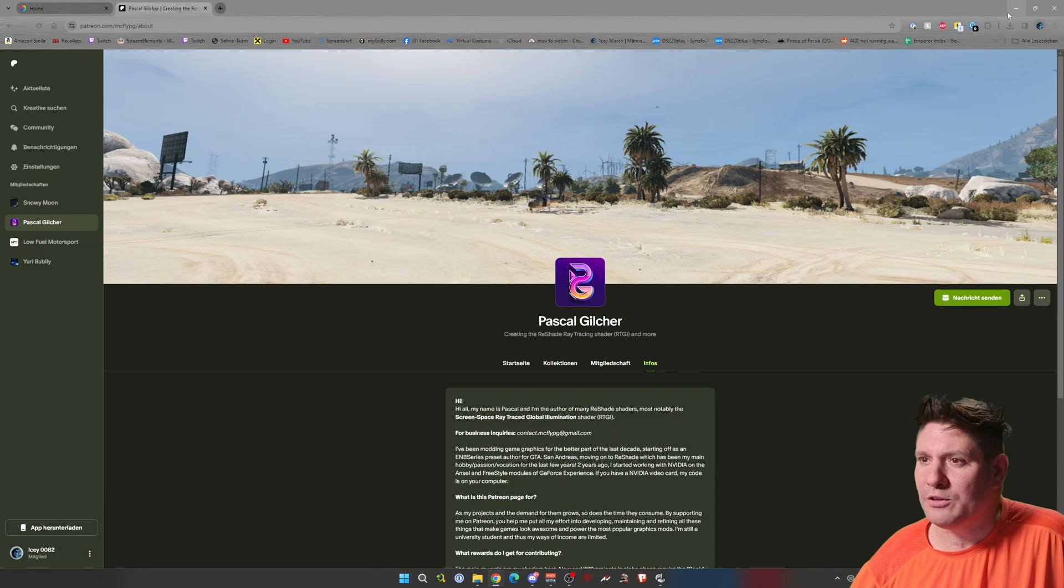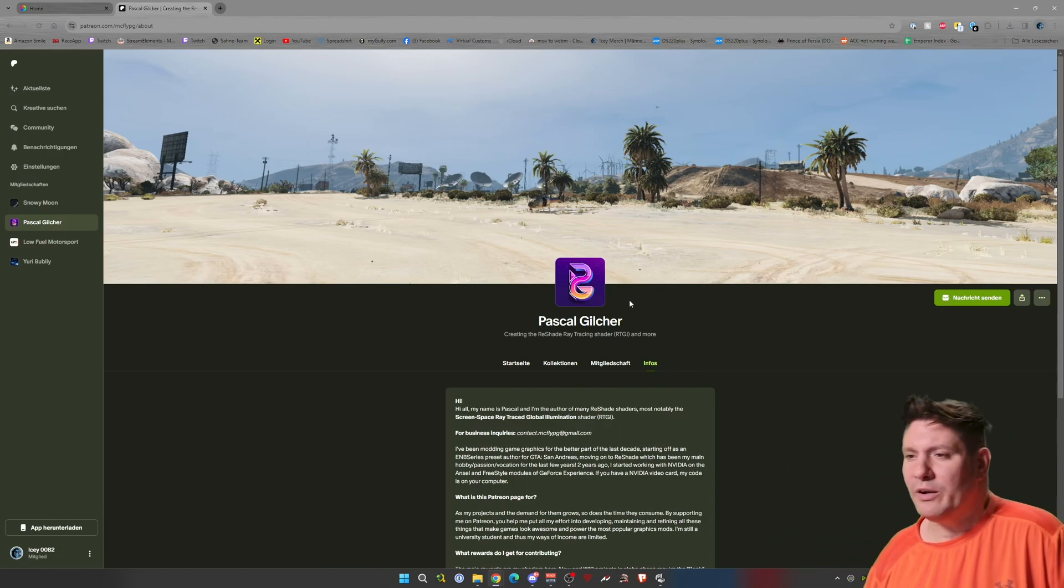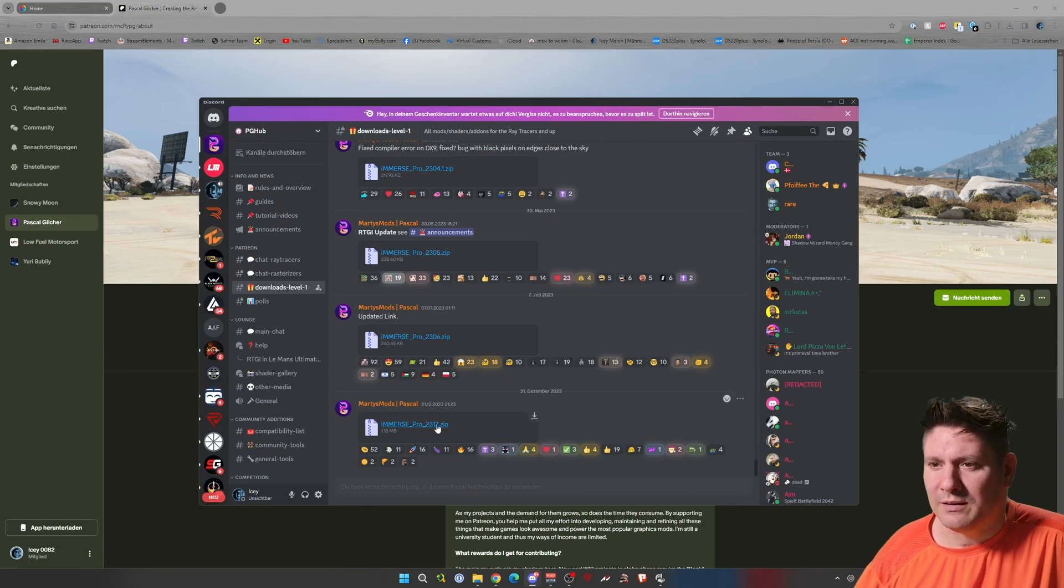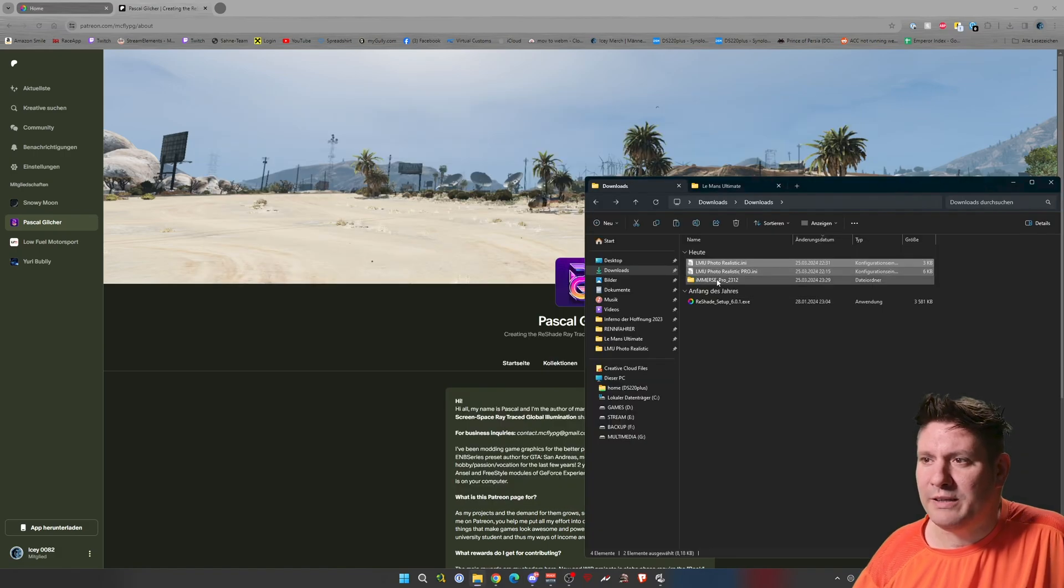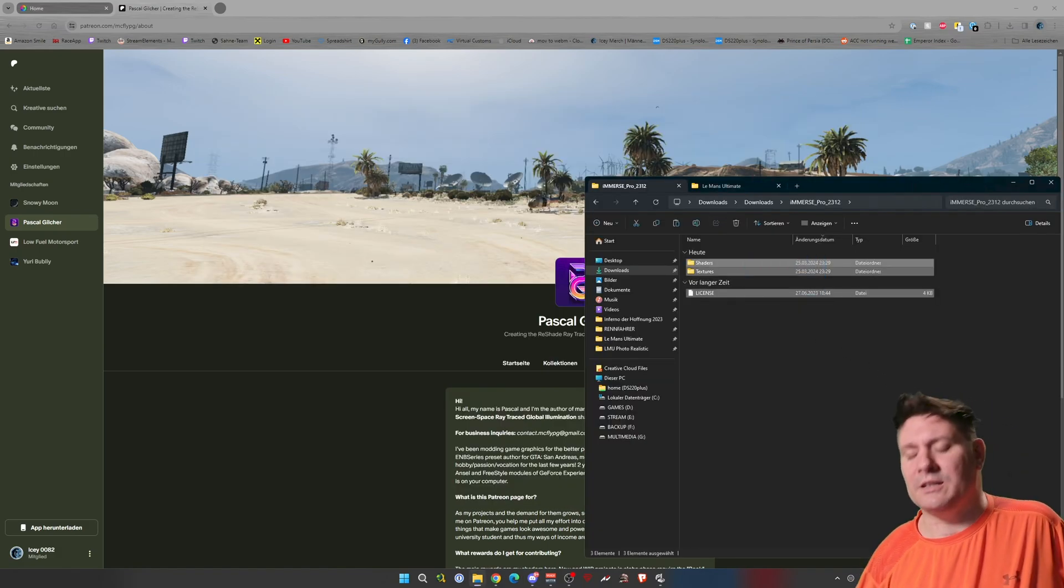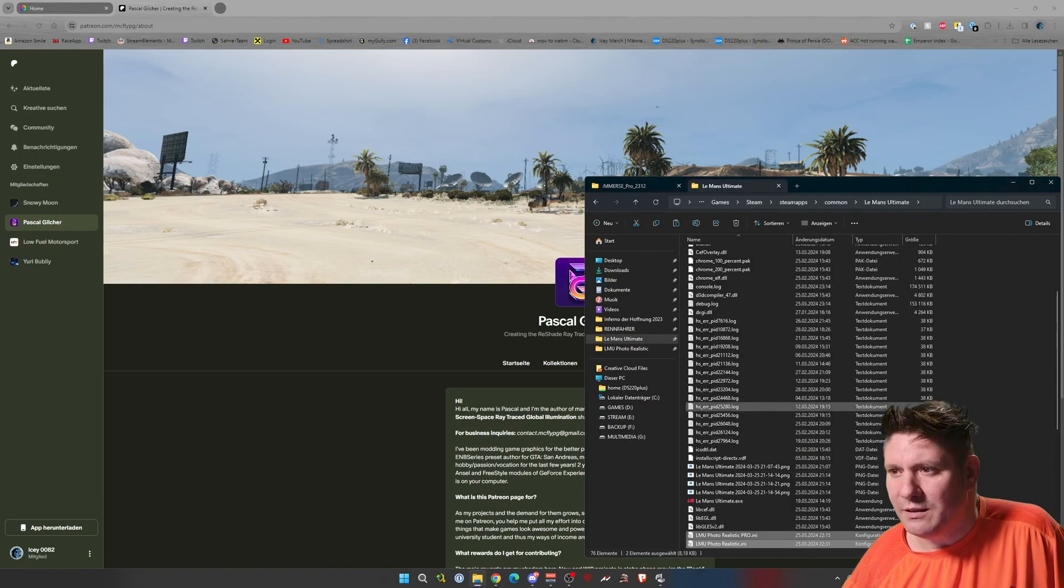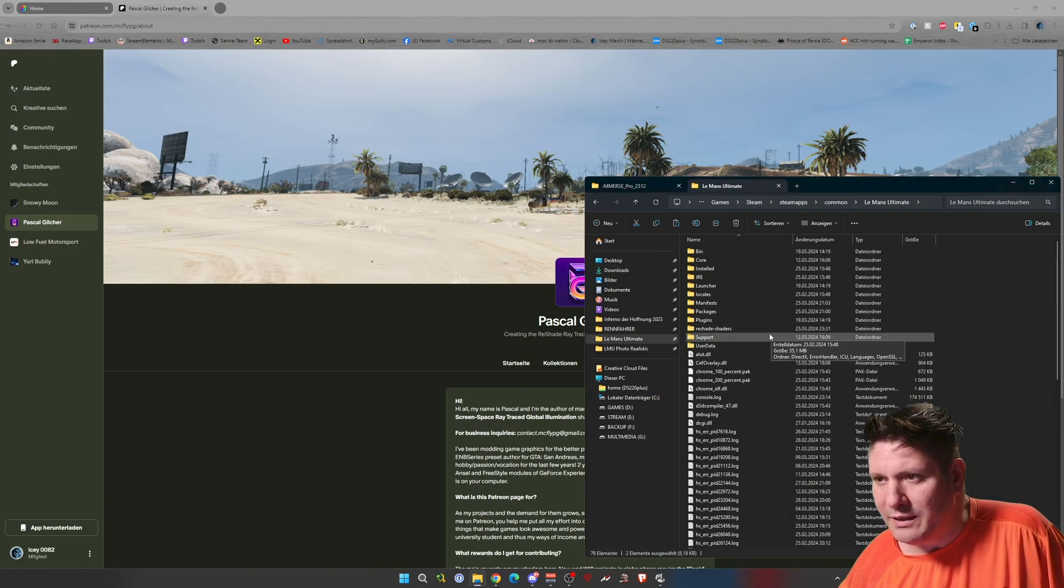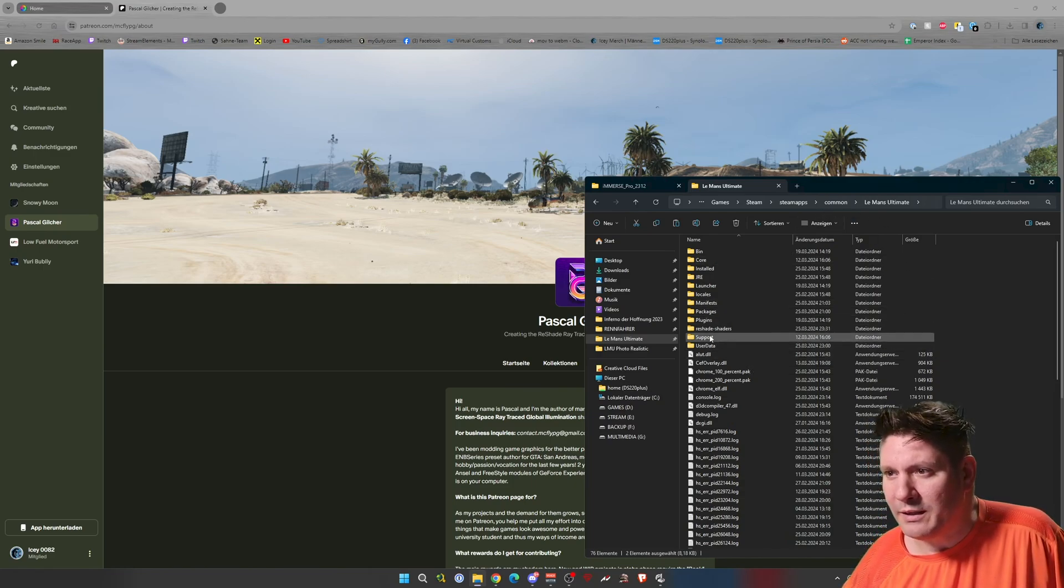Then if you did that, you need to connect Discord with Patreon. And then you can download it from the Discord server, the Immersed Pro zip file. Then you have here the license file, the shaders and textures. Control C, and paste it into the standard folder of Lemo Ultimate.